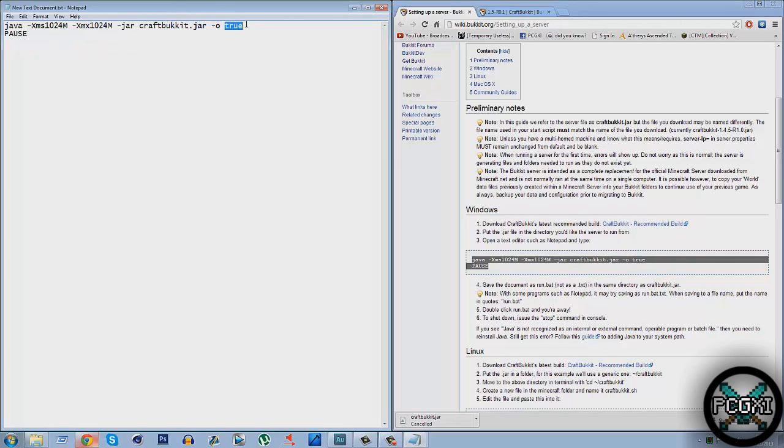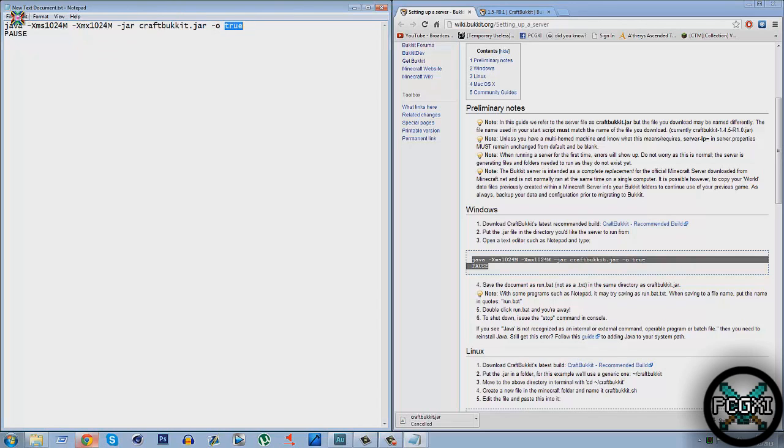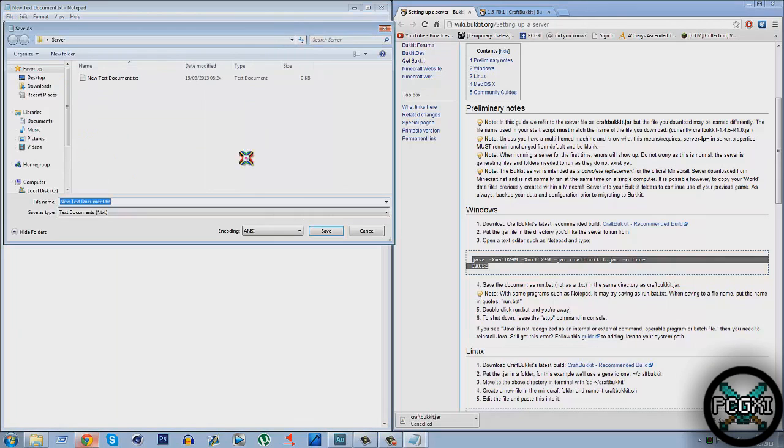Right. If you're on a cracked version, either remove this completely or put false. It's up to you. I'm just going to leave it in. So if you're on the cracked version, put false there or remove it. Then hit File, Save As. Now this is the important bit. Don't just hit Save.